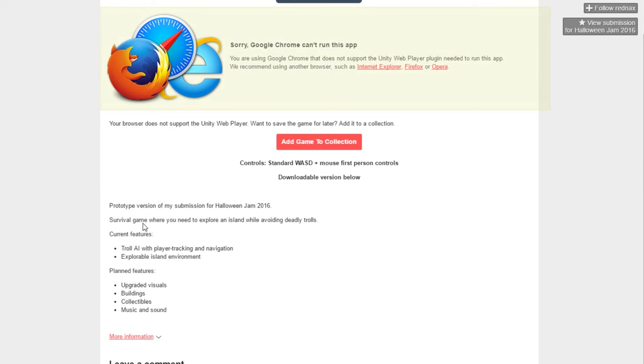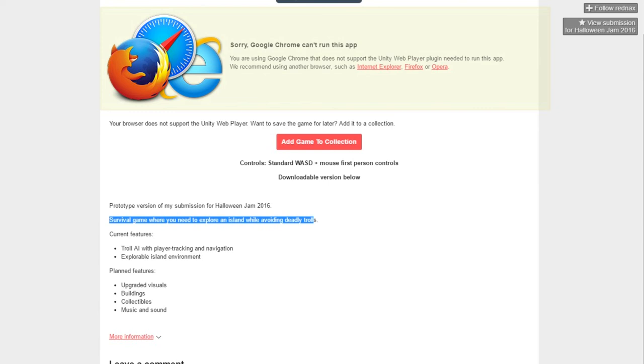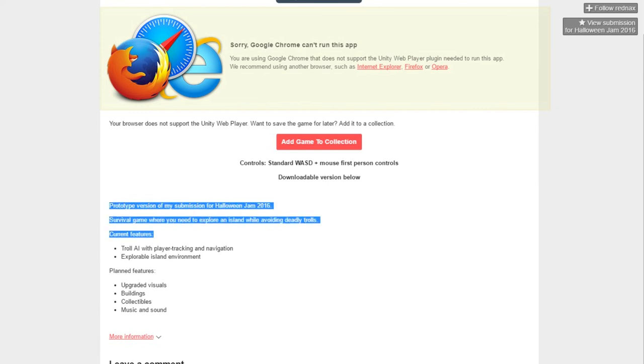Survival game where you need to explore an island while avoiding deadly trolls. I mean, the trolls, they're not really deadly at this stage. Now, this is very much a prototype, and I'm not ragging on the game at all, I'm just having a bit of fun.